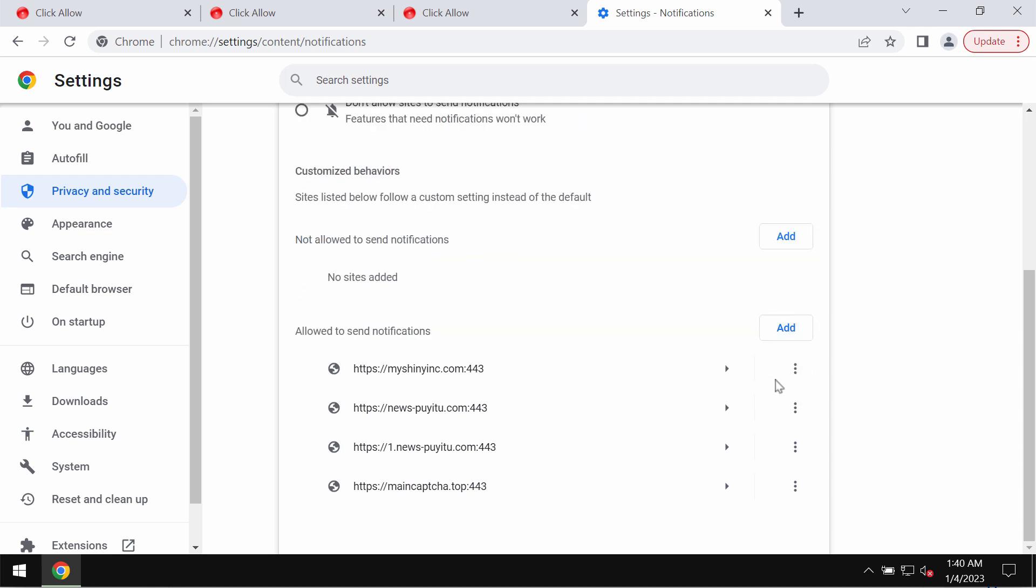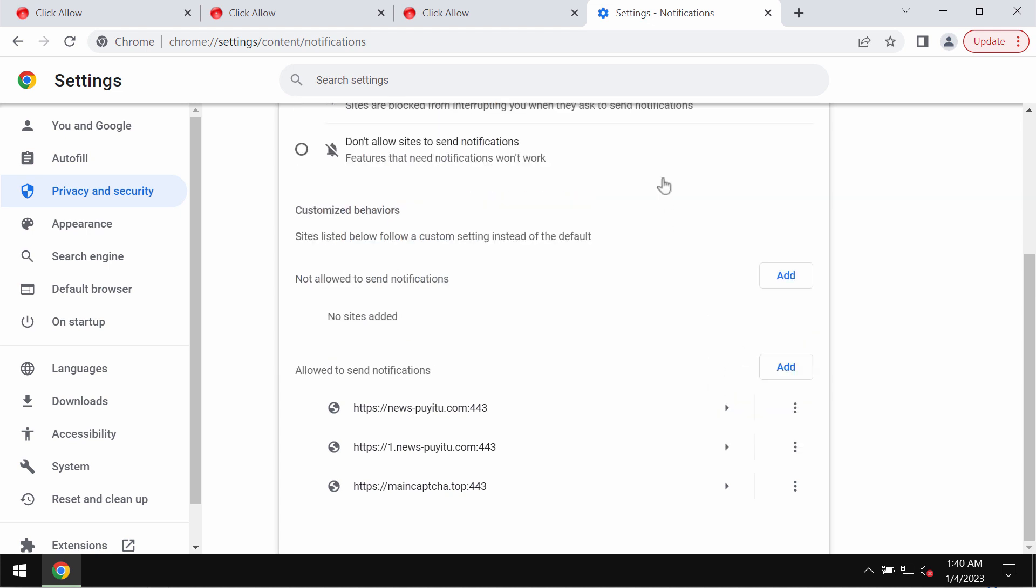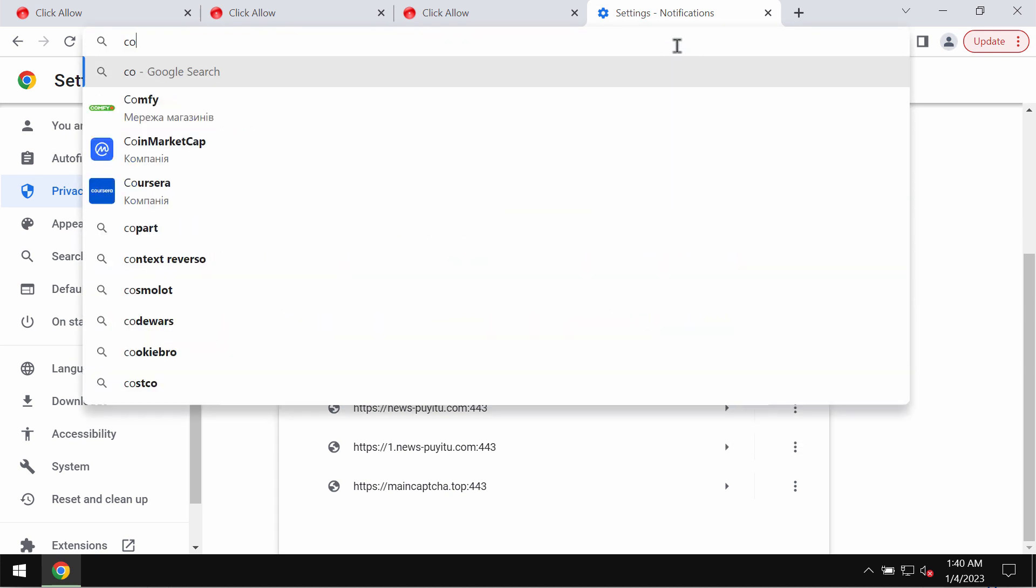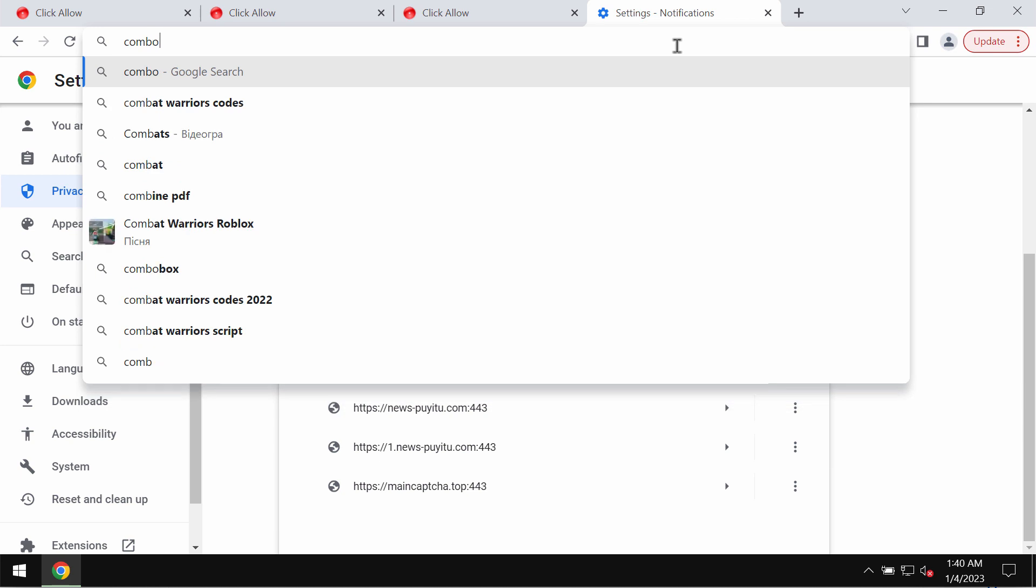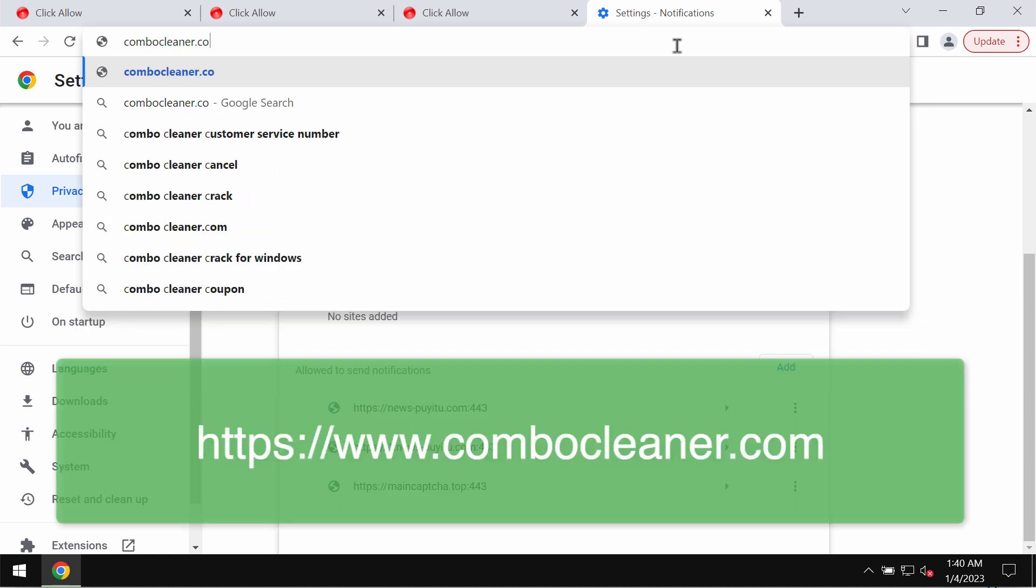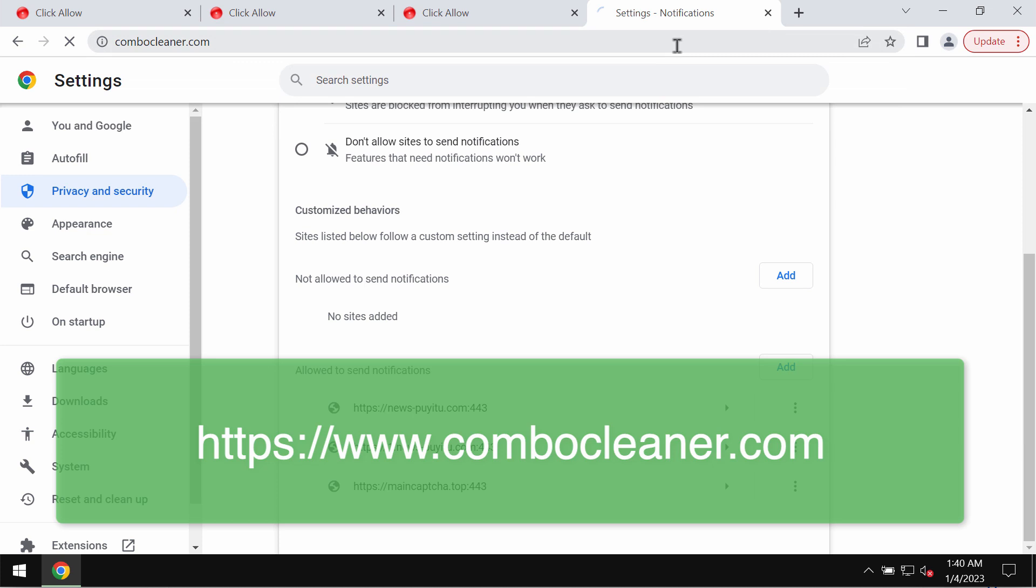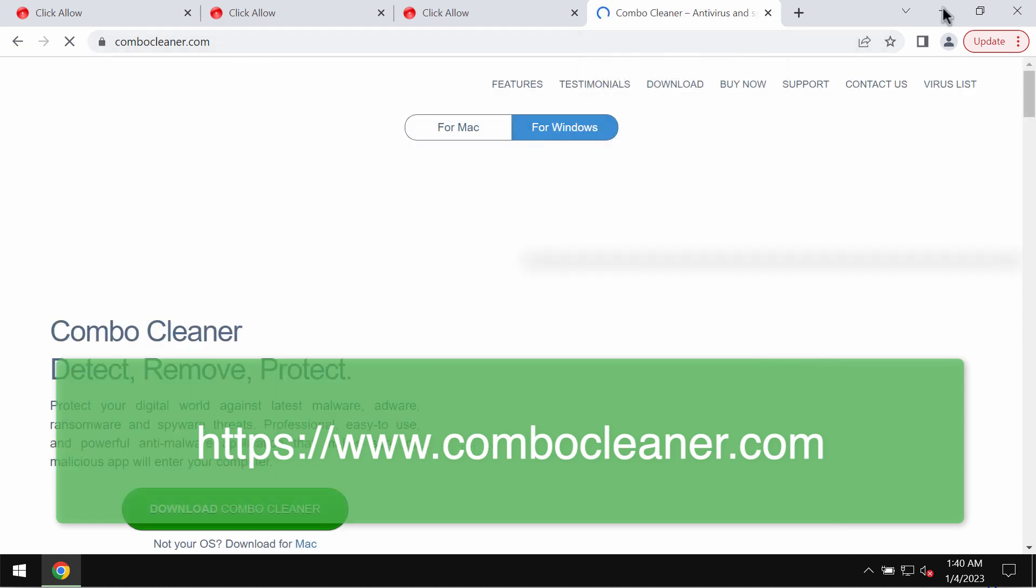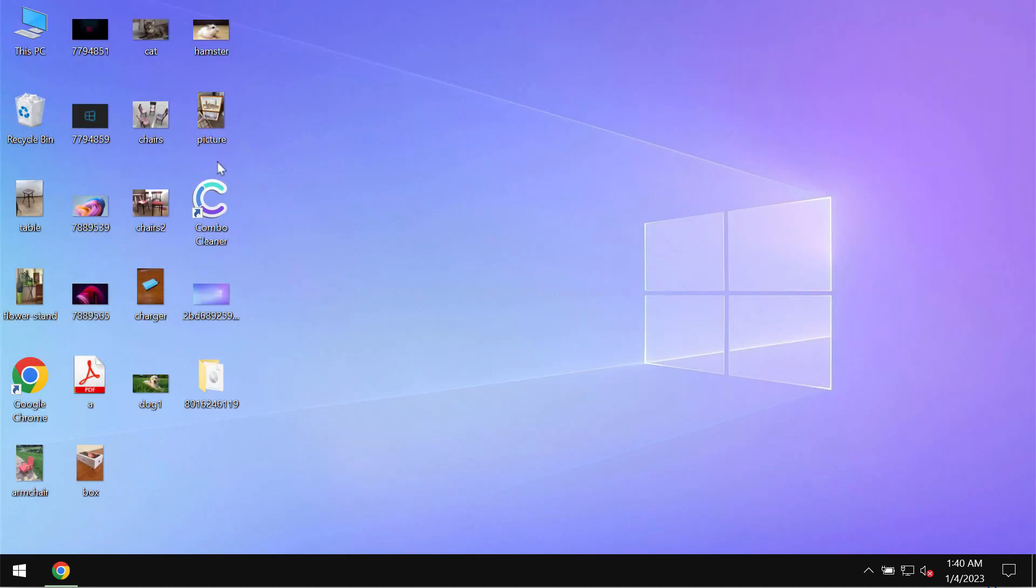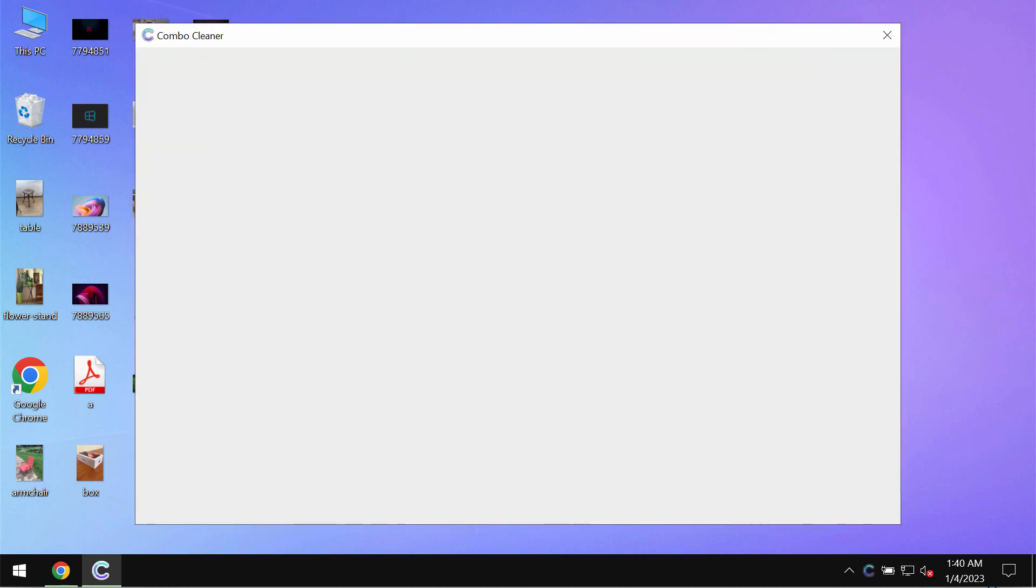Carefully, one by one, get rid of them. I also recommend that you research the system with Combo Cleaner antivirus, which you may get on the official page combocleaner.com. Download it, install it, and start researching the system.